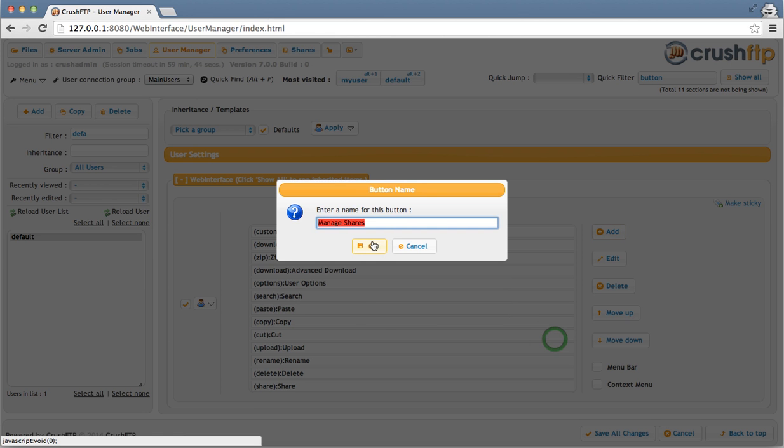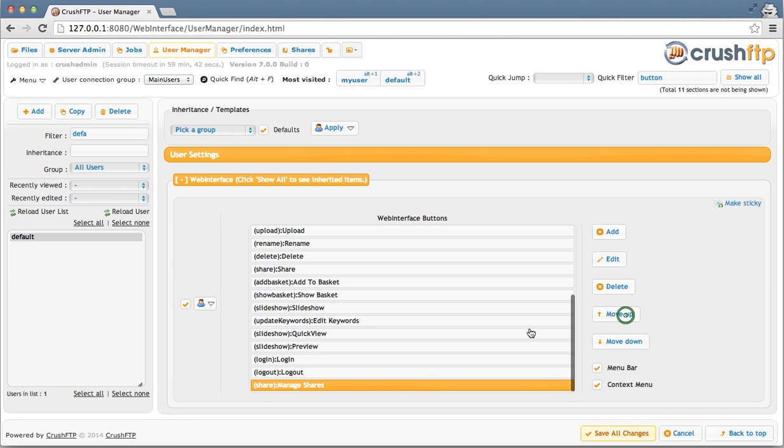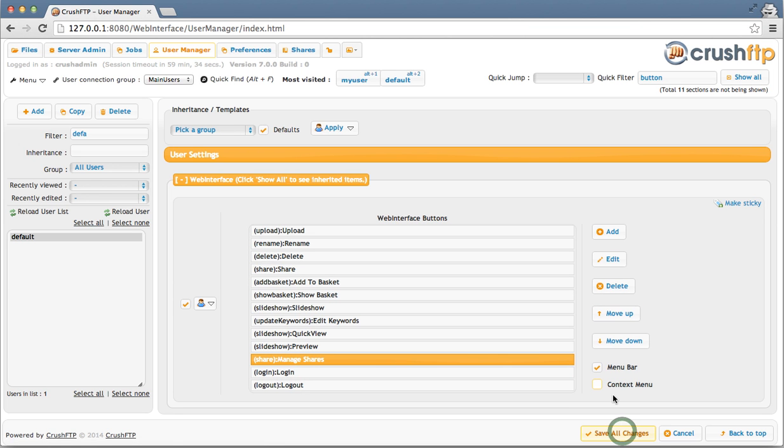OK. OK. And move the button up just a little bit so it appears better in the list. And I only want it to appear in the menu bar. Save changes.